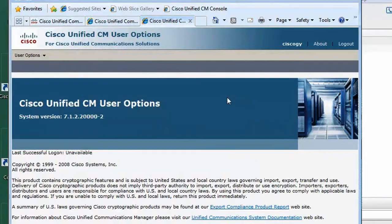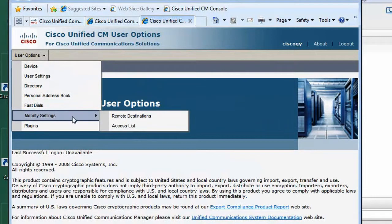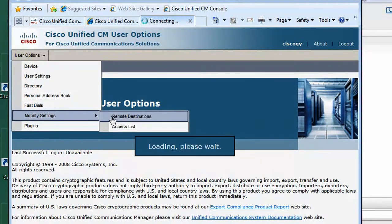Now we log in using our Cisco Unified Personal Communicator credentials. Then, under User Options, we select Mobility Settings and then select Remote Destinations.